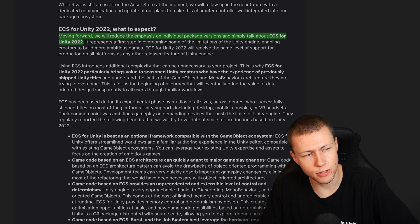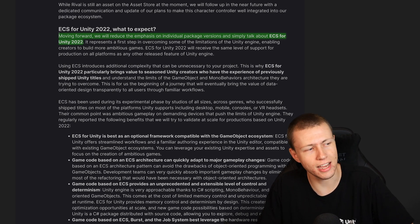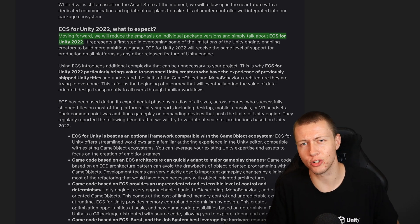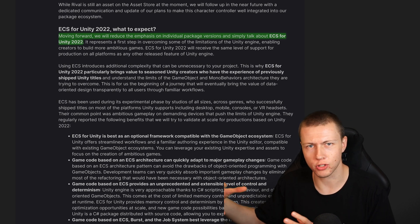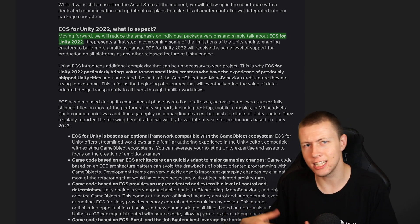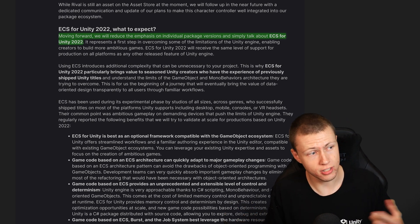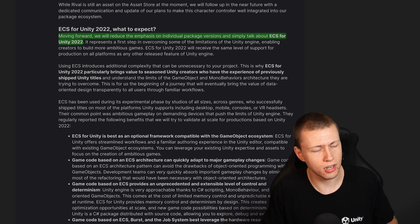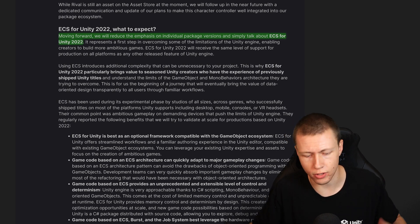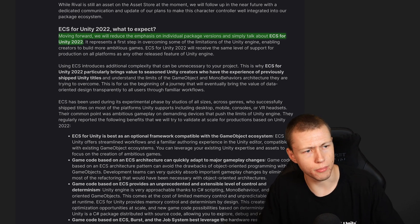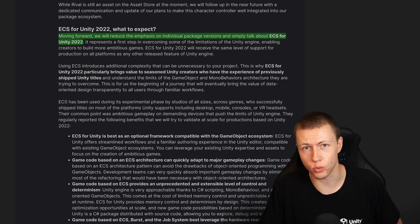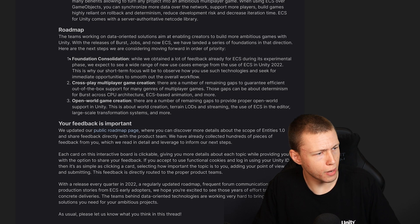Here's something super interesting: moving forward, will they reduce the emphasis on individual package versions and simply talk about ECS for Unity 2022? The idea with the package manager originally was to break out specific parts of the Unity engine that could have their own lifecycle and be updated independently of the Unity editor releases. This makes it sound like ECS is moving back toward being more tied into specific versions of Unity.